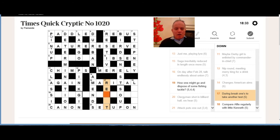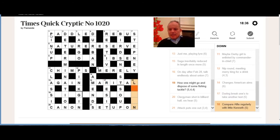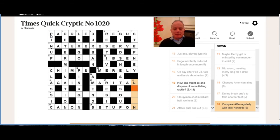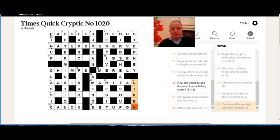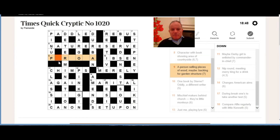Seventeen down: to take another test, we put I in rest and we get reset. And eighteen down: the letters of Alfie regularly, i.e., the even letters, are LI. Ken is the short Kenneth, and we get lichen. Now we've just got these two acrosses to finish off.